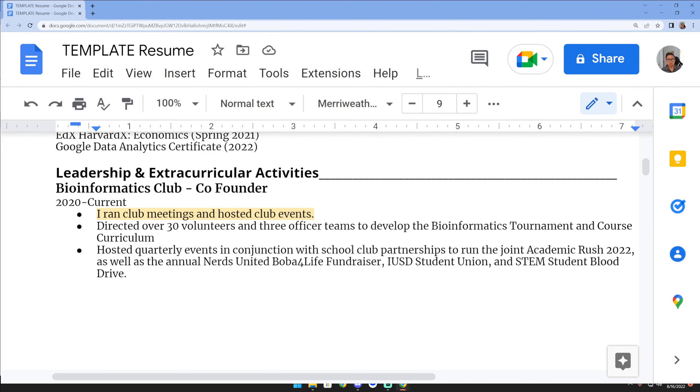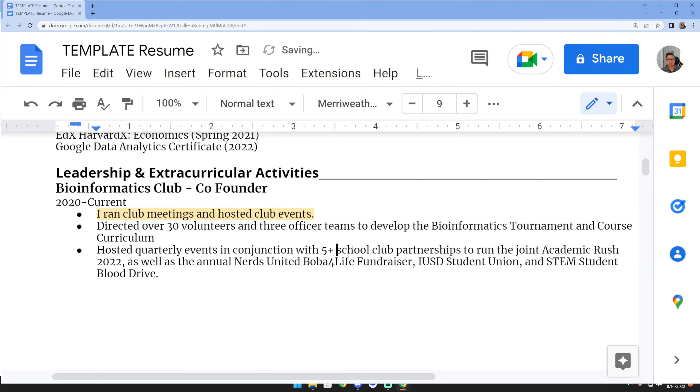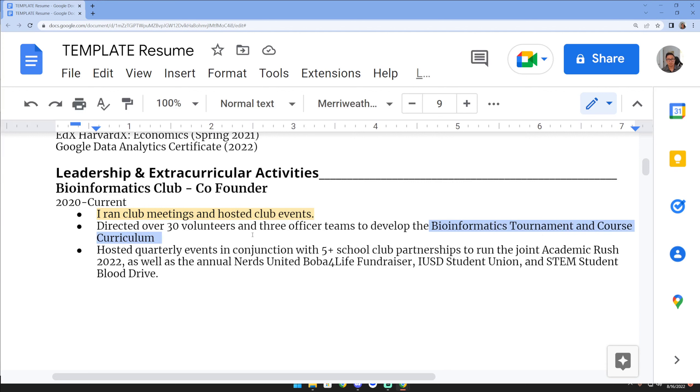I'm doing name drops. So instead of saying 'hosted club events,' I'm putting in the actual names of some of these events. Now keep in mind, use judgment. You don't want to be doing a full list of things.